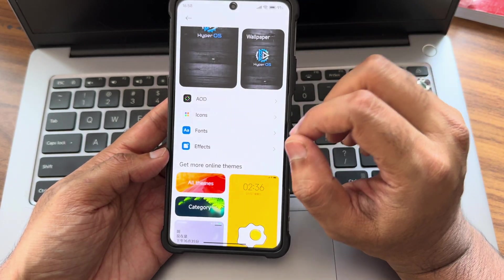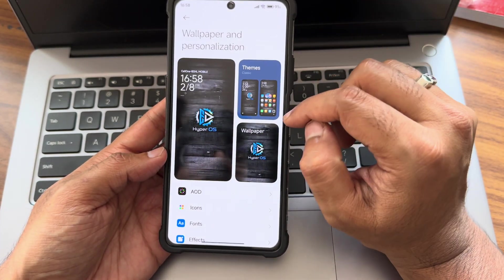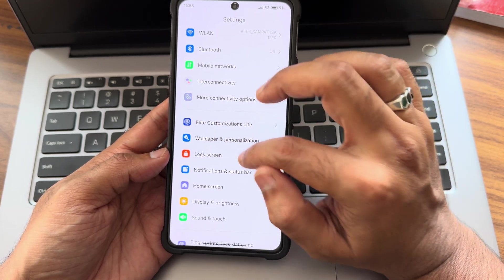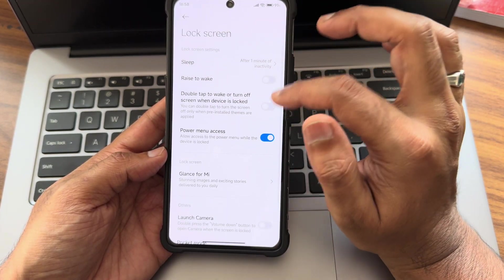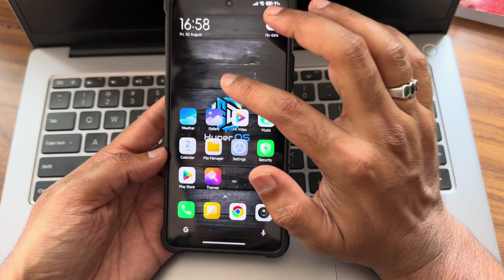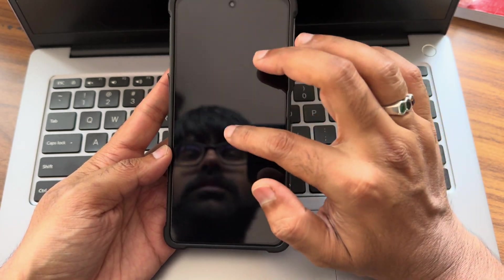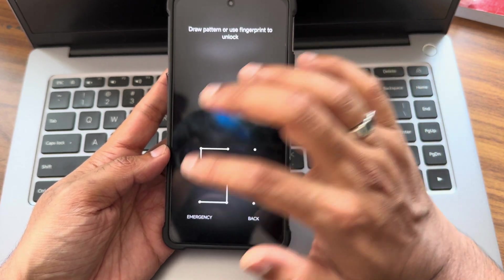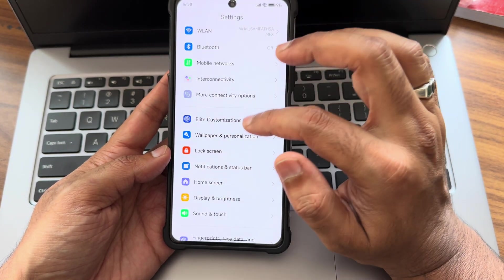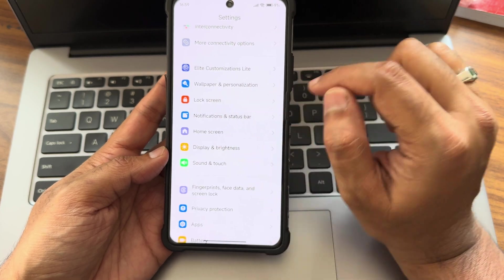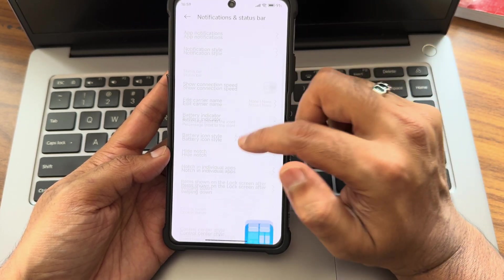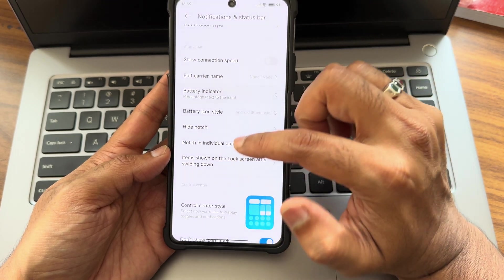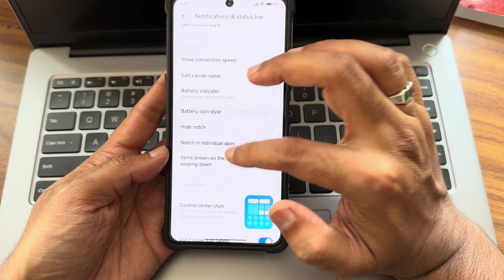You will get different samples from here and also other options. Based on the lock screen, you will also get always on display. You get necessary options. Lock screen - all the necessary options are there, double tap to wake or turn off screen. Wake is there, I'll show you within a while how to enable in the steps also.